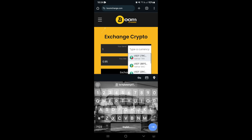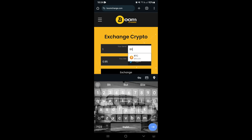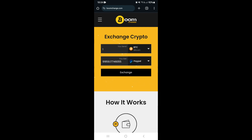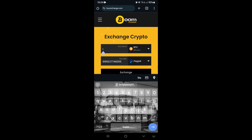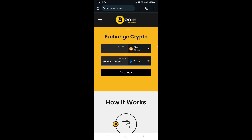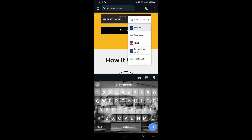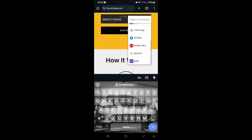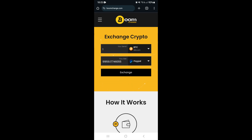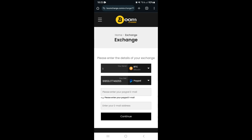At the top you'll see what you're actually sending — search for Bitcoin. You can add the amount you'd like to send; this should match what's available in your Exodus wallet. Then choose the provider to receive it. You can use PayPal, Payoneer, Wise, Cash App, and more. I'm going to choose PayPal for this example and tap on Exchange.